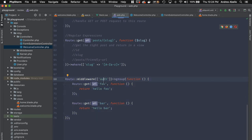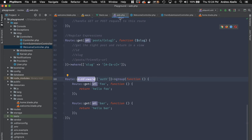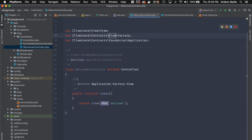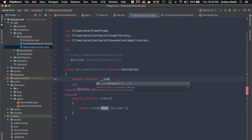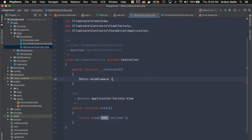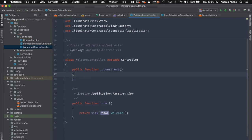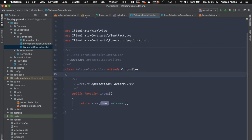Authenticated routes are grouped so only logged-in users can access them. You can apply middleware in your web.php route groups, or you can apply it inside a controller's constructor using $this->middleware(), passing whatever middleware you need.